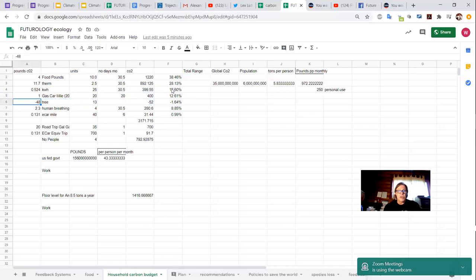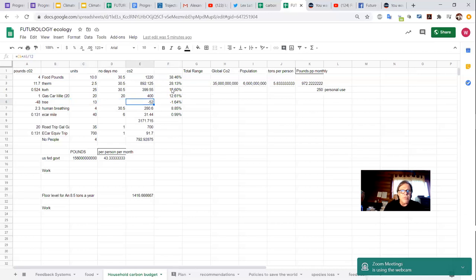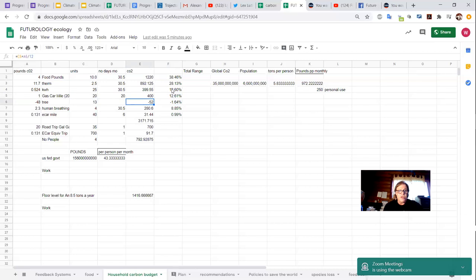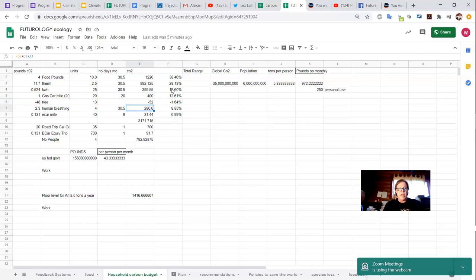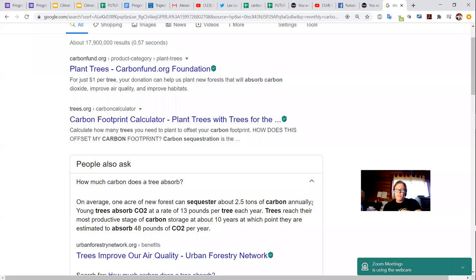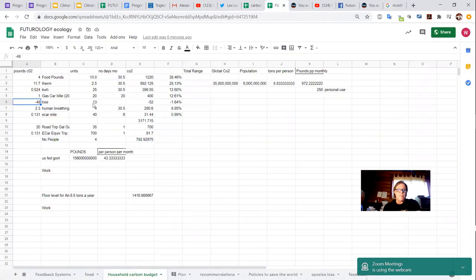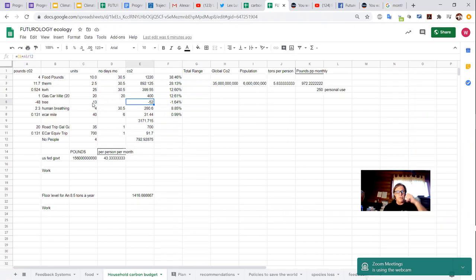And then there's trees. So trees absorb on average around a mature tree around 48 pounds of CO2 a month. So we have 13 trees on our lot. And somehow or another, I ended up with minus 52, because maybe this 48 is per year because I'm dividing by 12. So let's just take a quick look at the calculation. Yeah. Number of trees. Yeah. So I think this is an annual figure. So I may be wrong here. It may be a monthly figure. I will pause and double check and correct that. Yeah. Unfortunately, it's only 48 pounds of CO2 a year for a mature tree. So going back to our calculator, that only offsets us by 52 pounds a month.